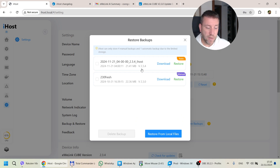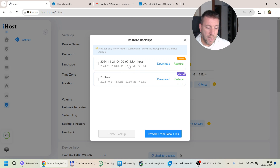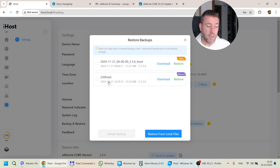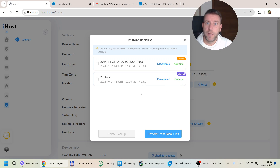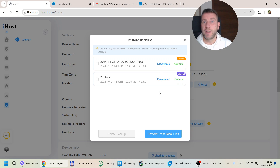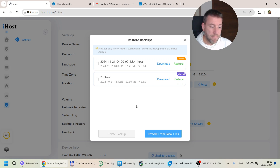After waiting a couple of seconds, I had two slots that I had created — the automatic slot triggered at 4am today and created a file, and then there's also a manual version labeled '230 fresh,' which is the backup taken after upgrading to version 2.3. All you need to do is click restore, which again takes a couple of minutes. If four backup slots aren't enough, you can download these backups and also restore from a local file.